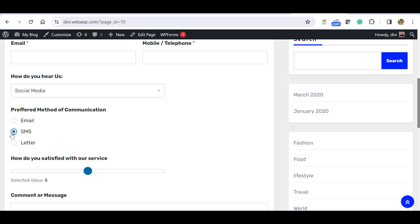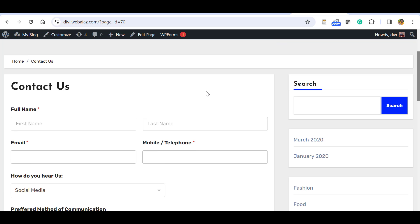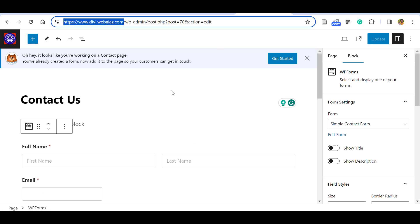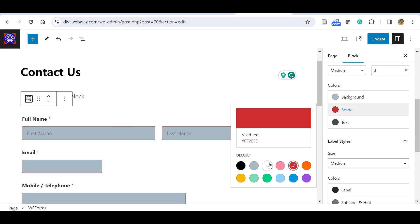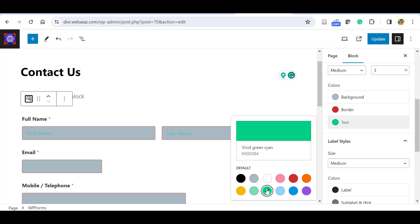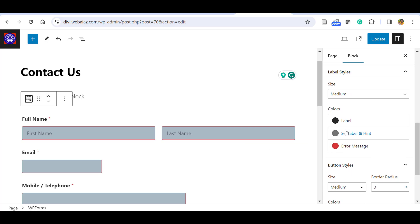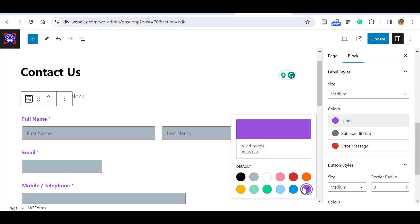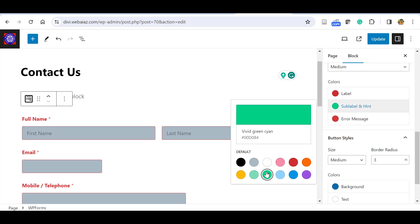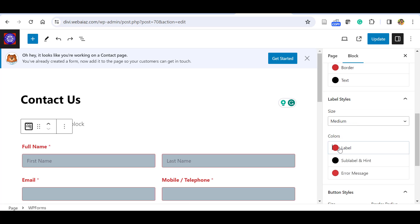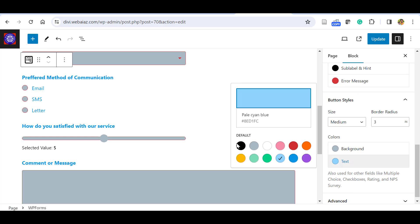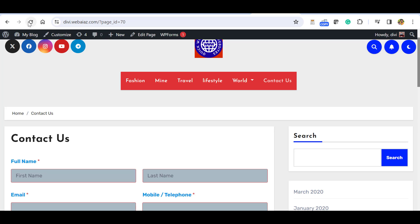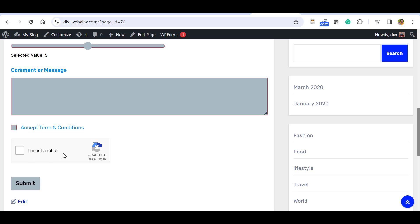You can also see the preferred method of communication as radio buttons, the satisfaction survey slider, the comment message field, and the Terms and Conditions checkbox. To style the form in Gutenberg, go to the form block settings where you can change the background color, border color, text color, and label colors. For example, you can set a background color and change the label text color. Click Update and refresh the page — the Google reCAPTCHA checkbox will appear on the live form.